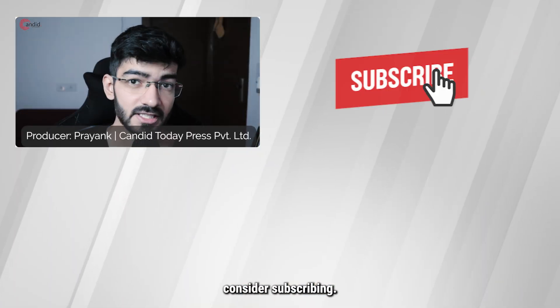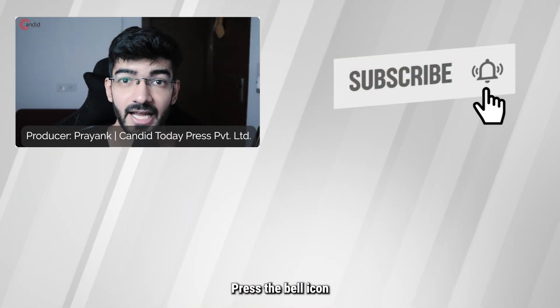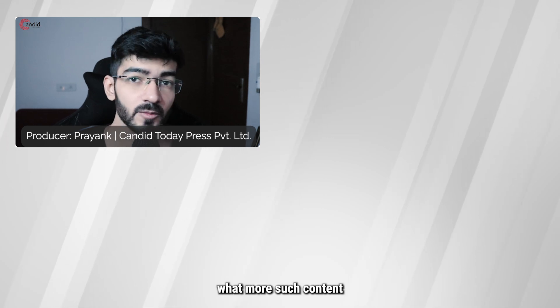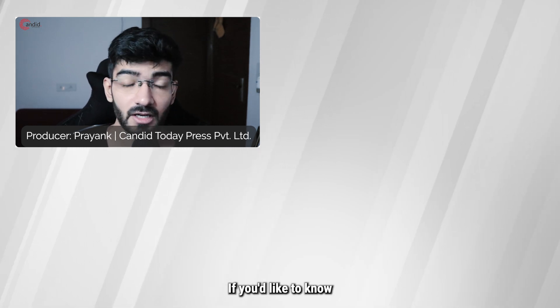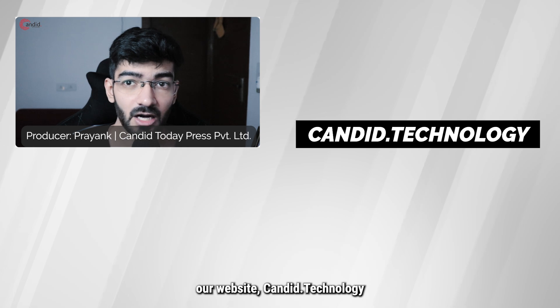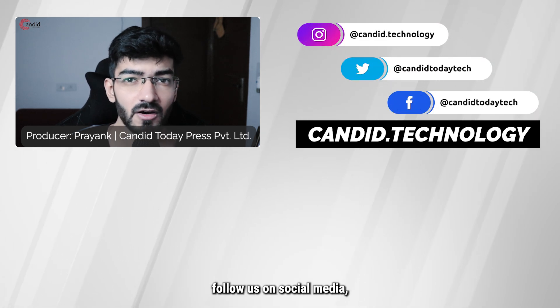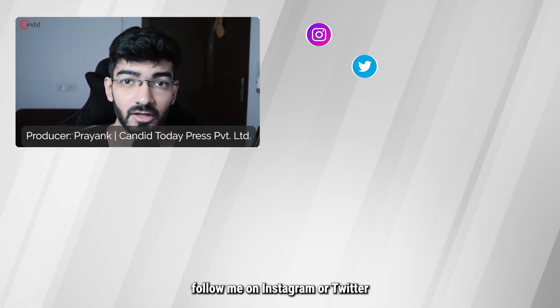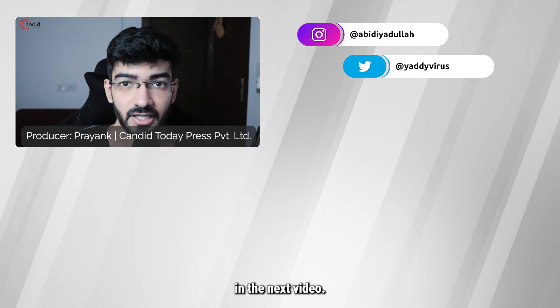If you like this video consider subscribing, give us a thumbs up, press the bell icon and tell us in the comments below what more such content can we make for you. If you'd like to know more about tech visit our website ganded.technology, follow us on social media, follow me on Instagram or Twitter and we'll see you in the next video.